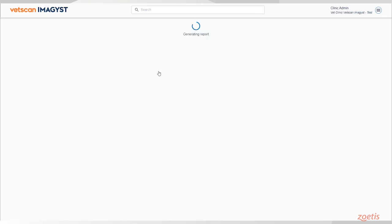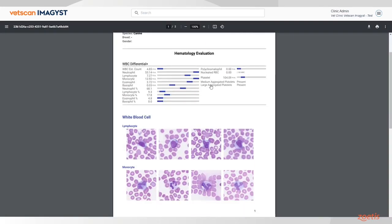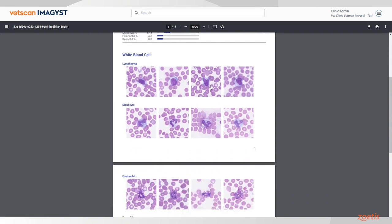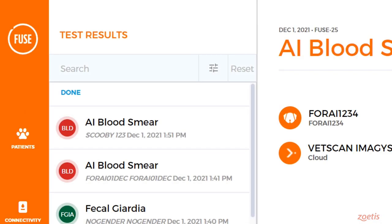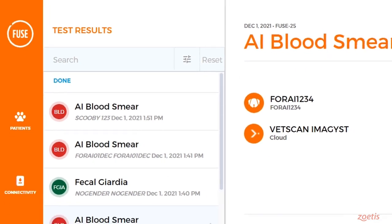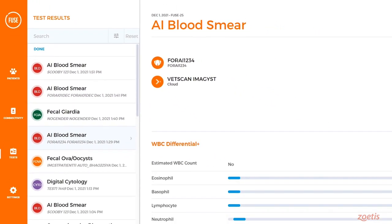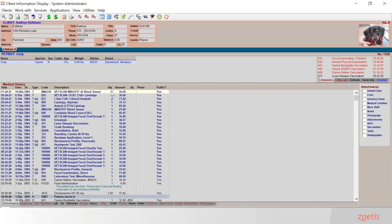Anyone can review the report from within VetScan Imagist with a shareable PDF report. Once the results have been transferred over, the report can be accessed within VetScan Fuse along with other diagnostic results. And finally, the report is sent to your Practice Information Management System for patient ID 1328. This completes the test order.